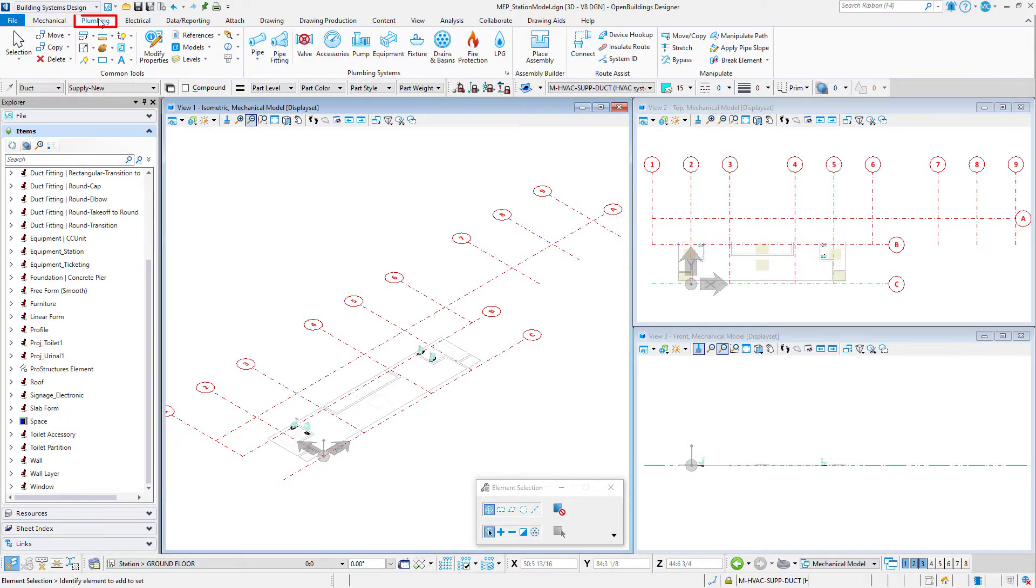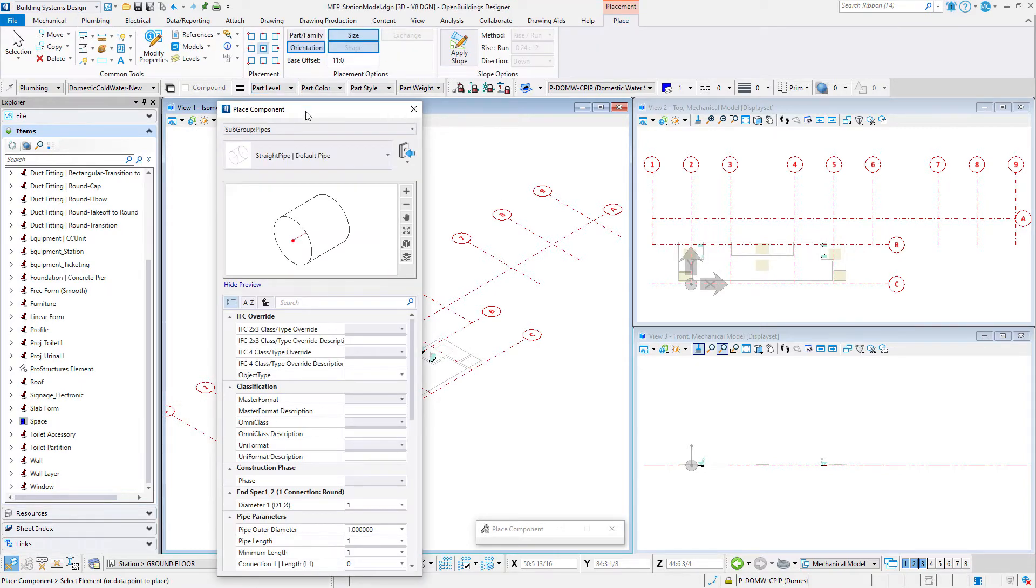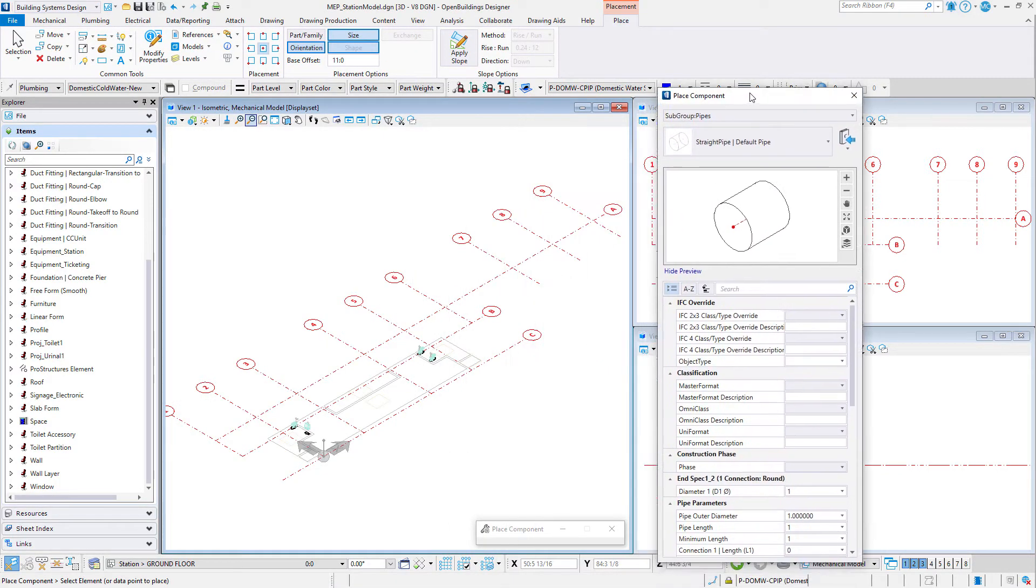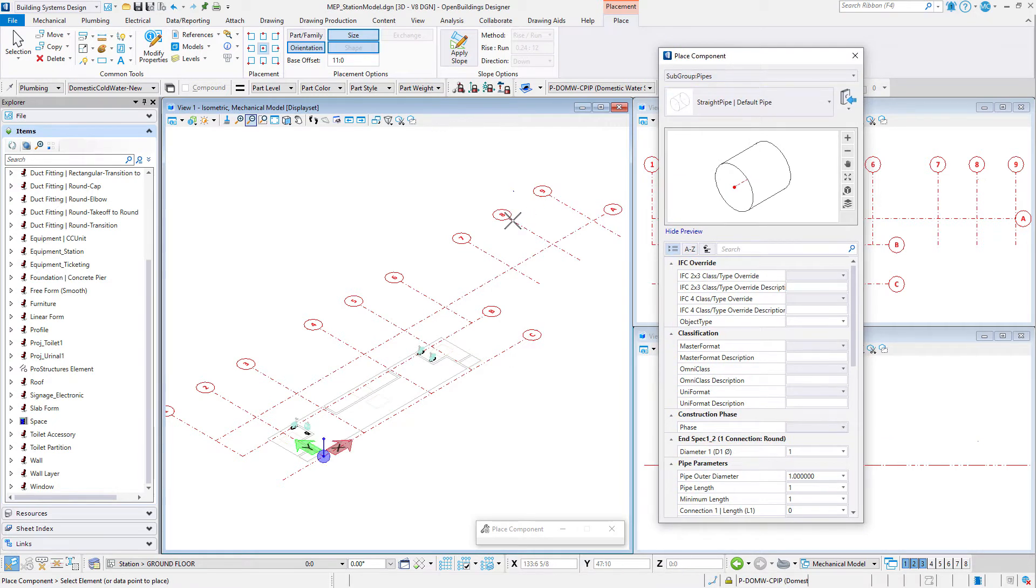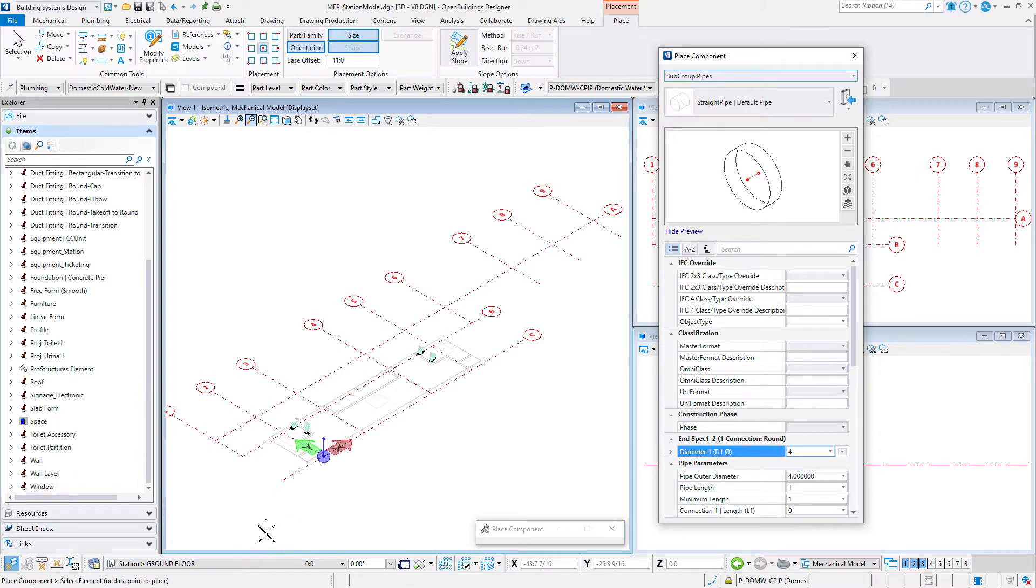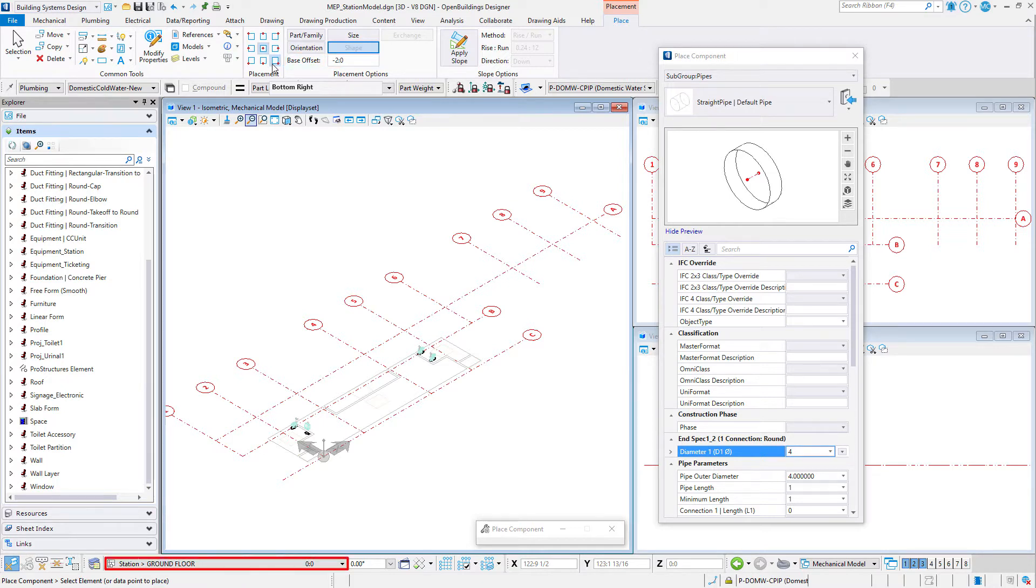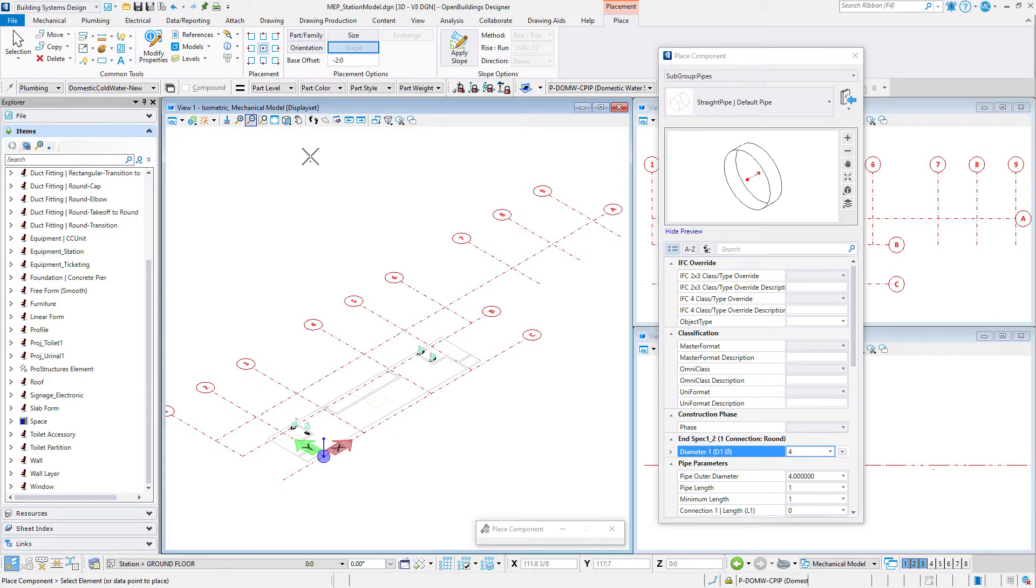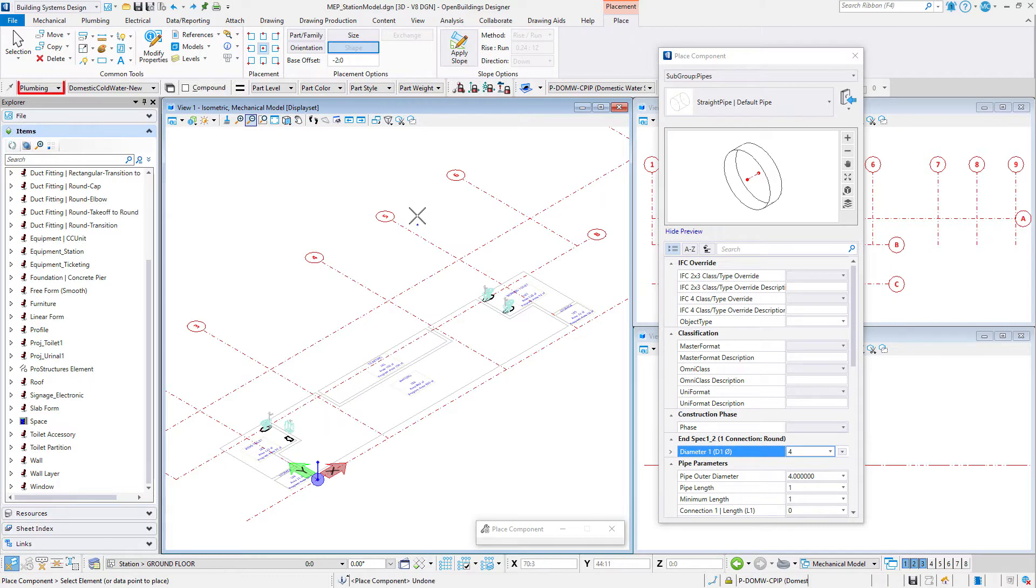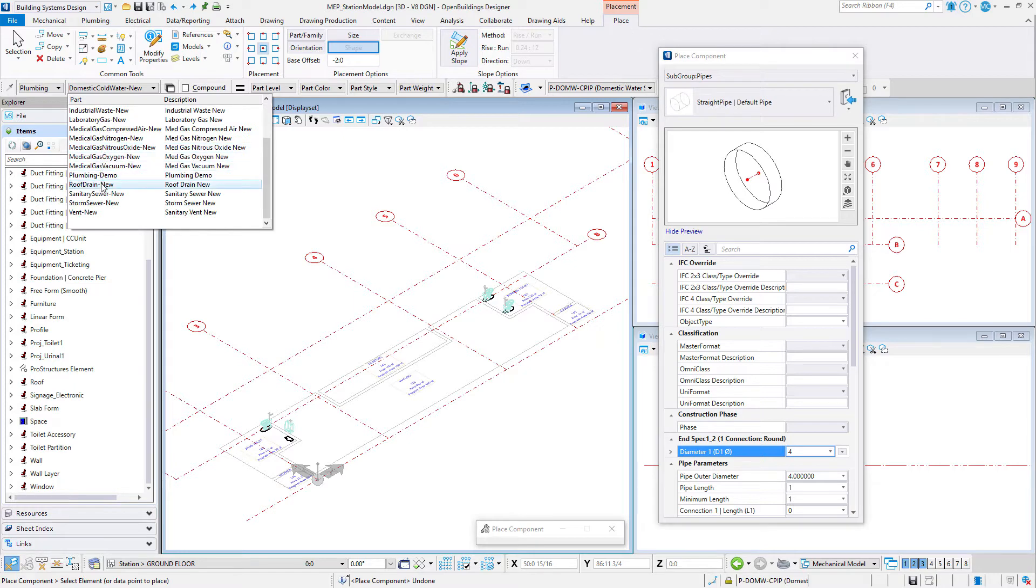Now select the pipe tool from the plumbing tab. Set the pipe diameter on the N spec tab to 4 inches or 100 millimeters. On the placement ribbon, set the base offset to minus 2 feet or minus 600 millimeters. The floor selector should be set to station ground floor so the pipe will be placed 2 feet or 600 millimeters below this elevation based on that base offset. Set the family and part to plumbing, sanitary sewer, new.